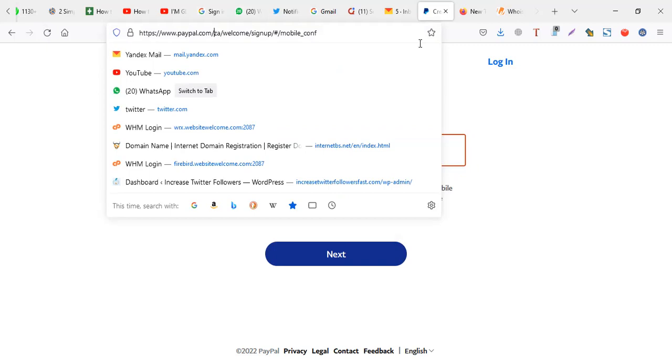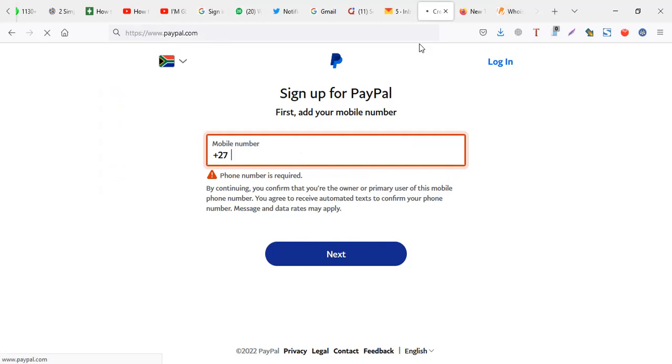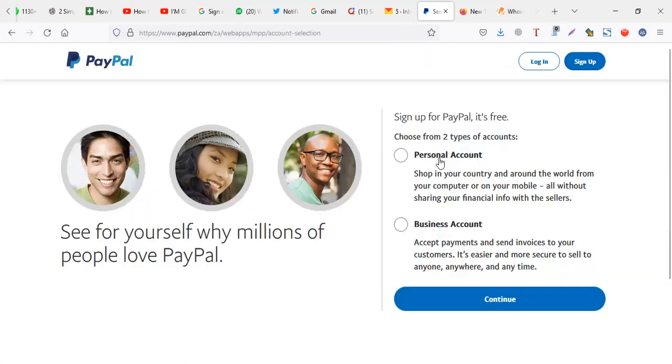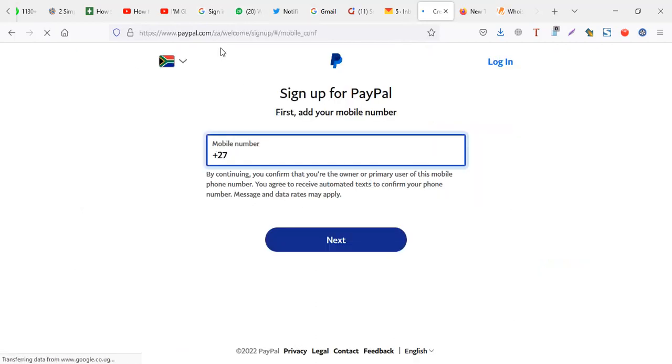Before I begin, let me just take you back to where I began. Just try to go to paypal.com. And when I try to sign up, then personal account and I click on continue, they ask me for a number.